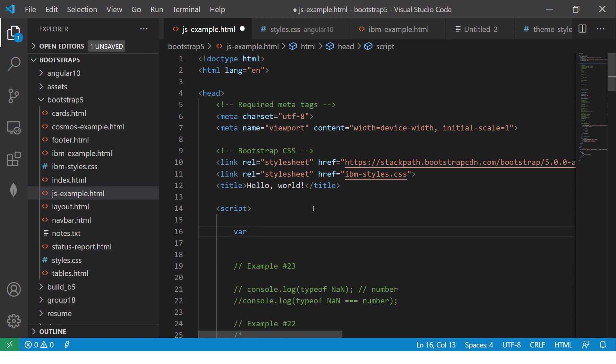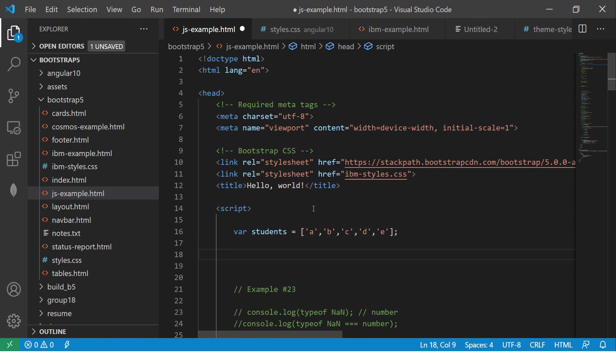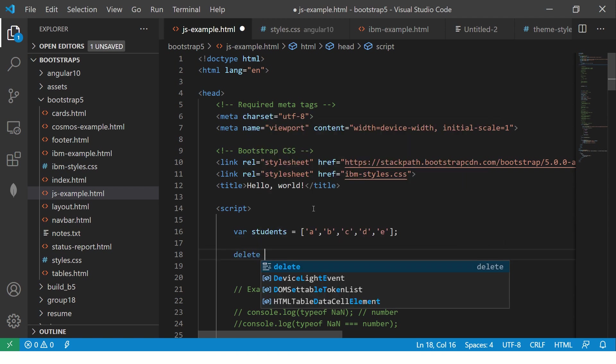So let's say I have students equal to A, B, C, D. By the way, do let me know if you have any friends who just have names like A, B, C, D.